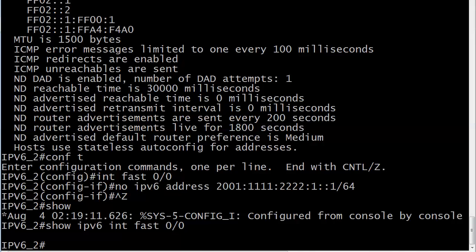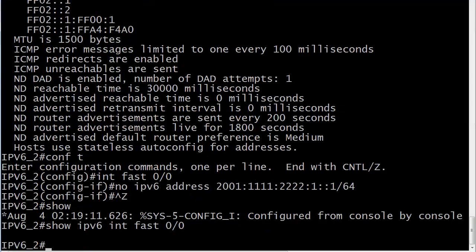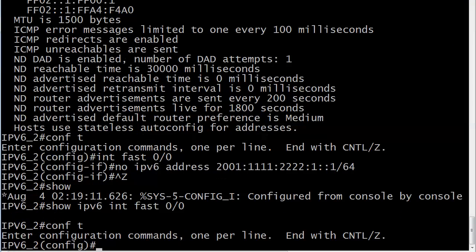and you'll see there's nothing to show because I took the address off, and of course, if you've taken the address off, you're not going to have a global unicast, you're not going to have a link local, you're not going to be joining these groups that we haven't talked about yet. So we've got to go back and put an address on there.